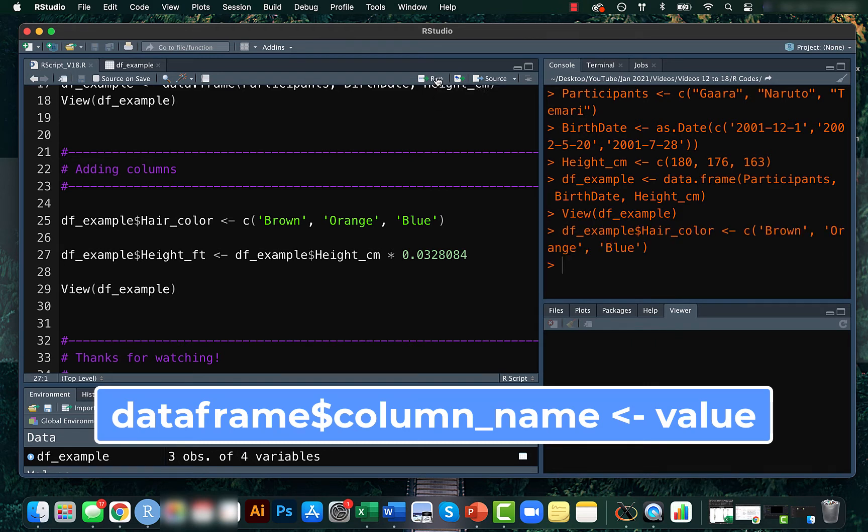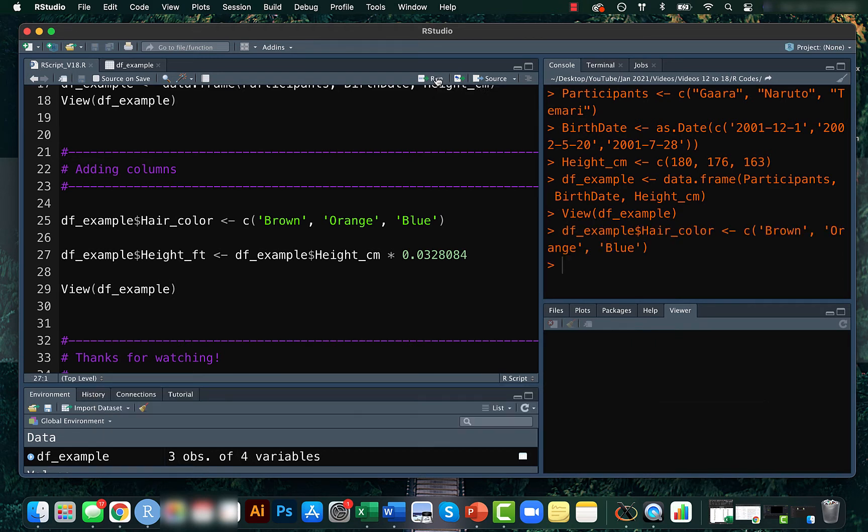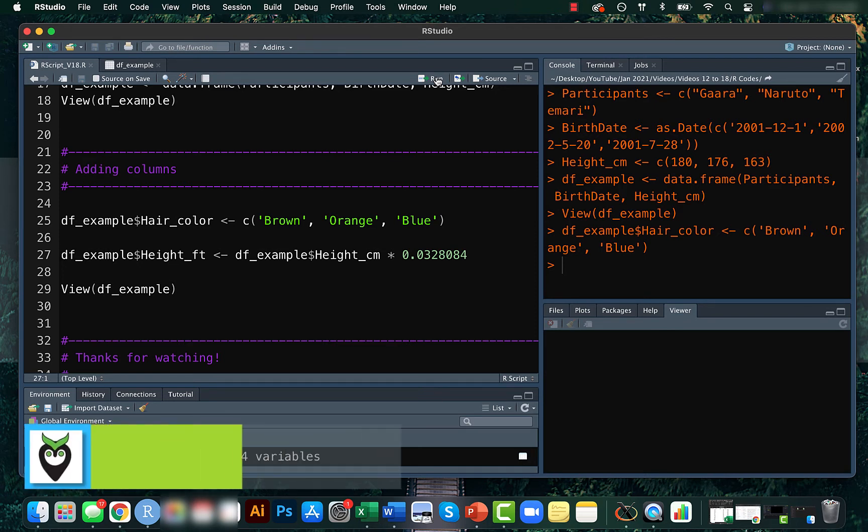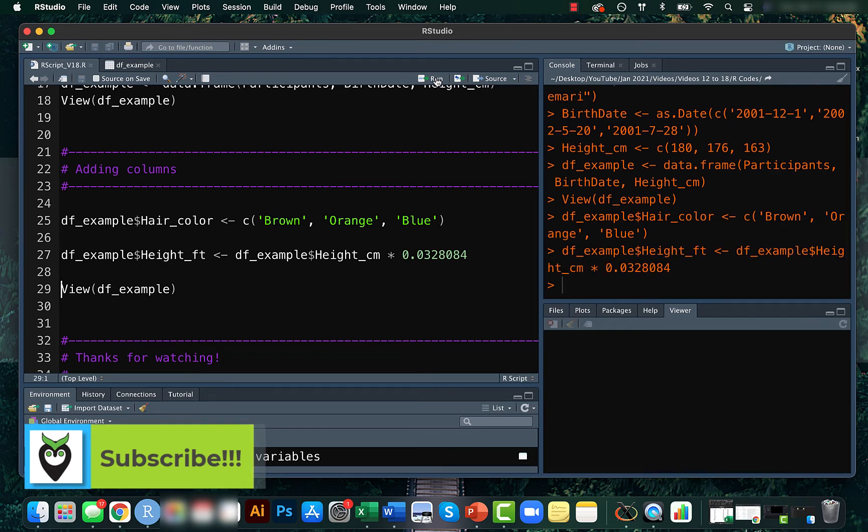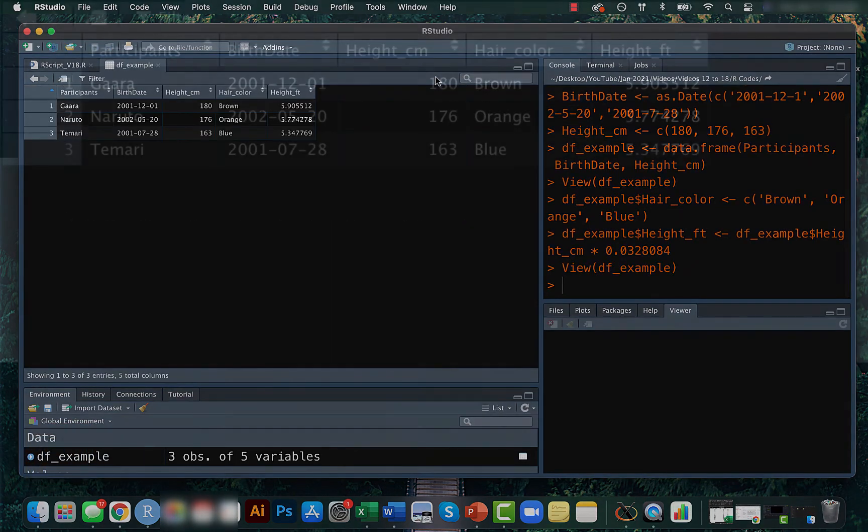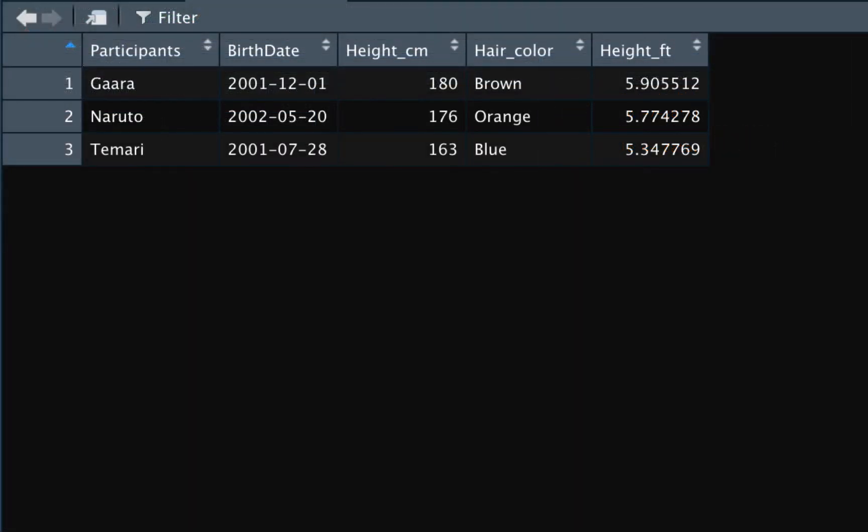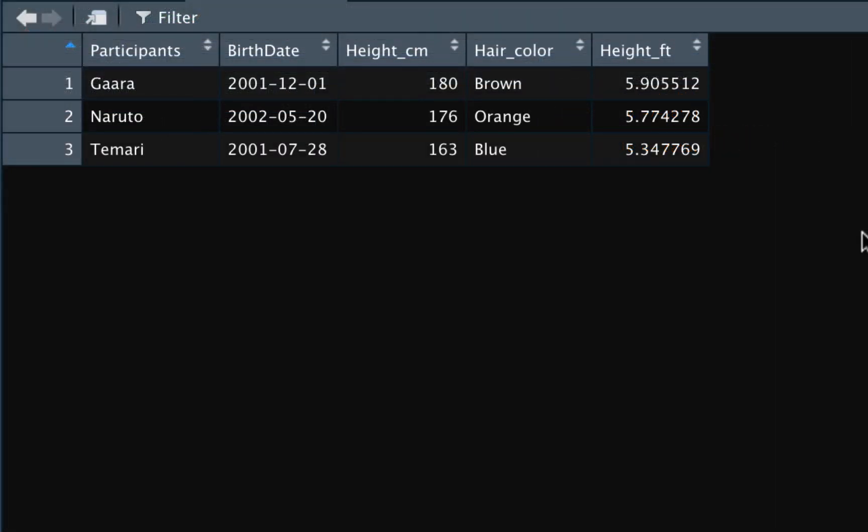And the value can be entered manually or it can be a modification of an existing value. For example, create a new column where the height values are converted from centimeter to feet. Now if you check the data frame, we can see that the new columns have been added.